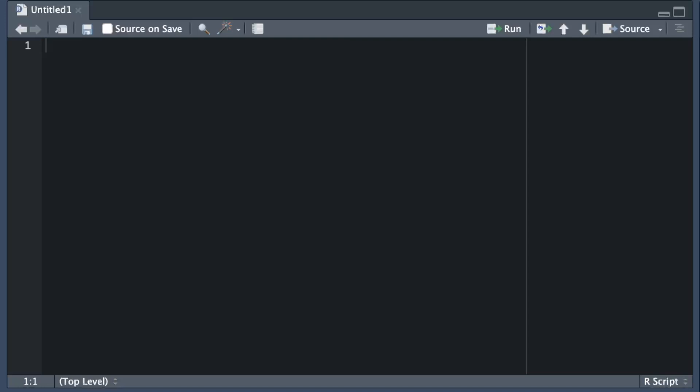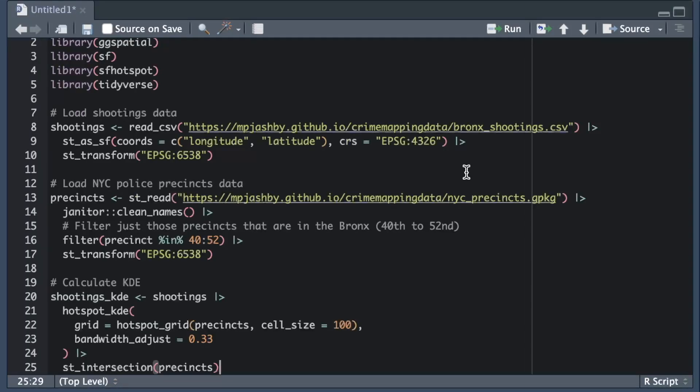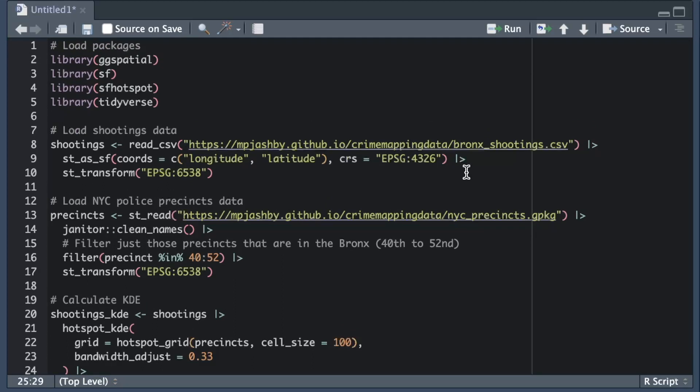Before making the map, I'll load the packages and data we need, then estimate the density of shootings in the Bronx using the hotspot KDE function. We've covered in previous videos how to wrangle data and use kernel density estimation to find concentrations of crime, so I won't cover them again here.